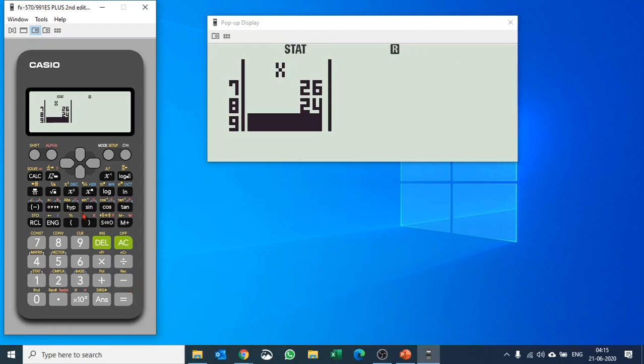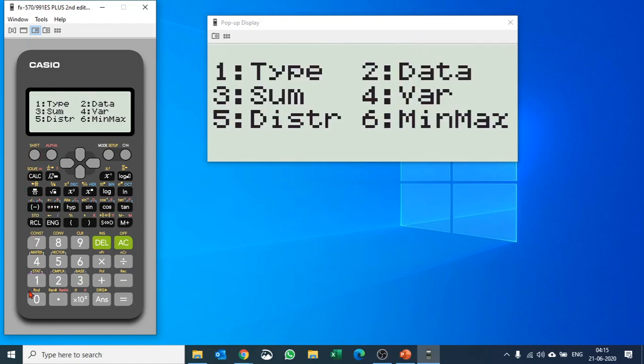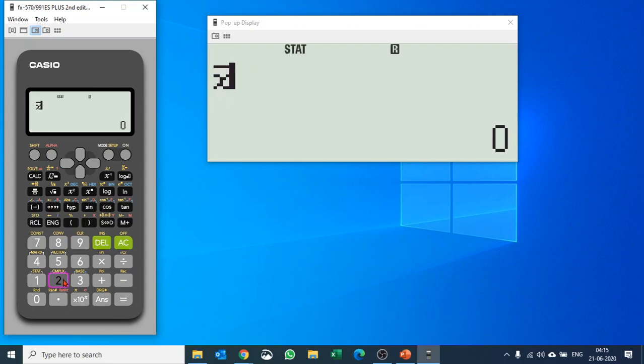You input the data, and then you go into statistics by pushing shift and 1. What would you like to do? You would like to find out one-variable statistics, right? So you say number four, and let's say we would like to find out the mean. If you push 2, it will calculate the mean for you. So the mean is 23.75.